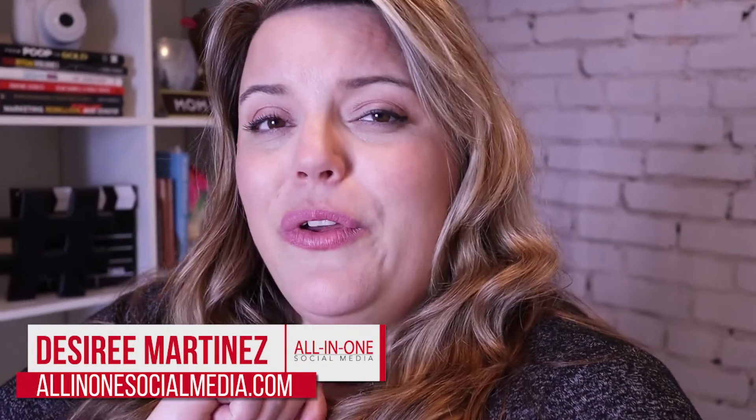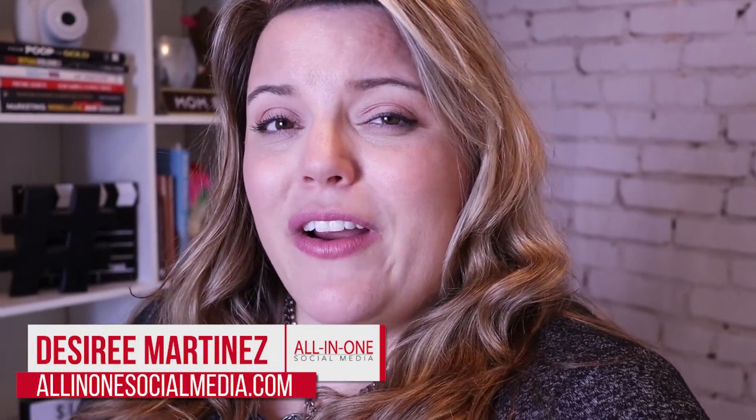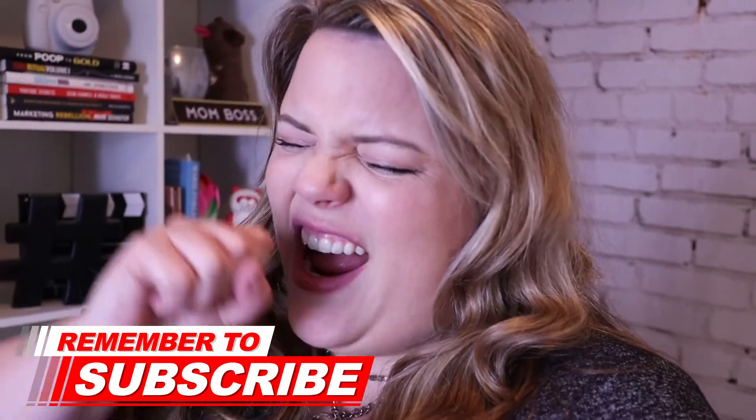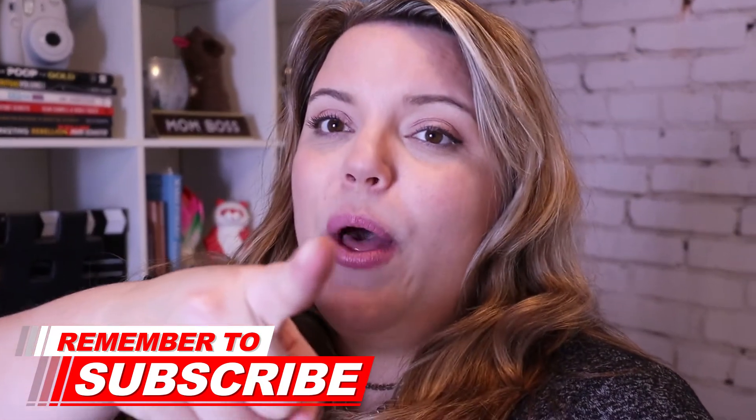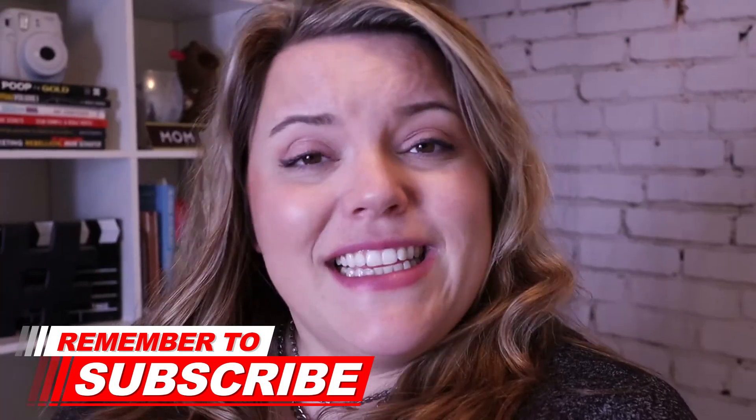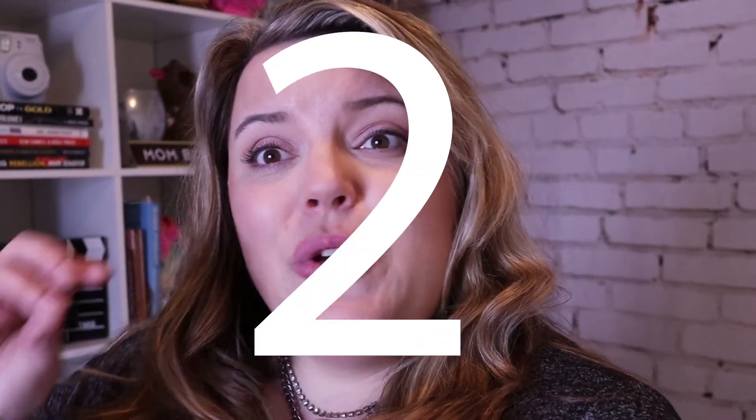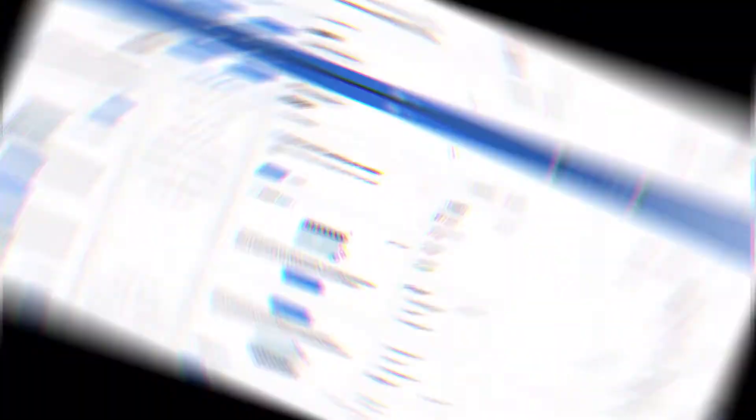Hi my name is Desiree and if you're looking to grow your business with better content and social media marketing, take action now. Hit that subscribe button and the bell below. Let's head over to the computer and I'm gonna show you how to do this in 3, 2, 1.